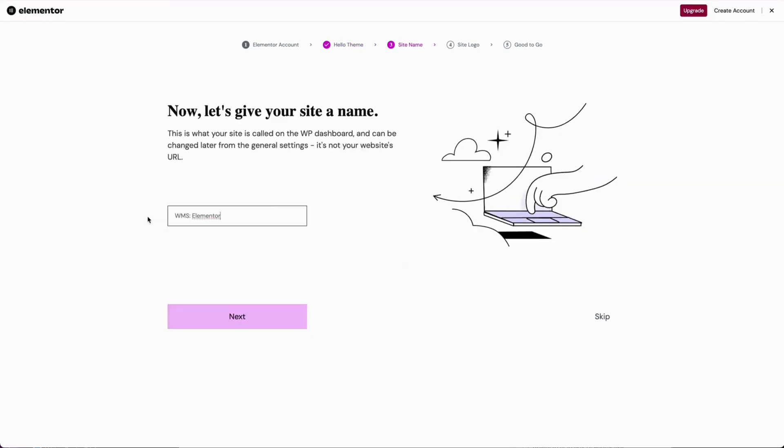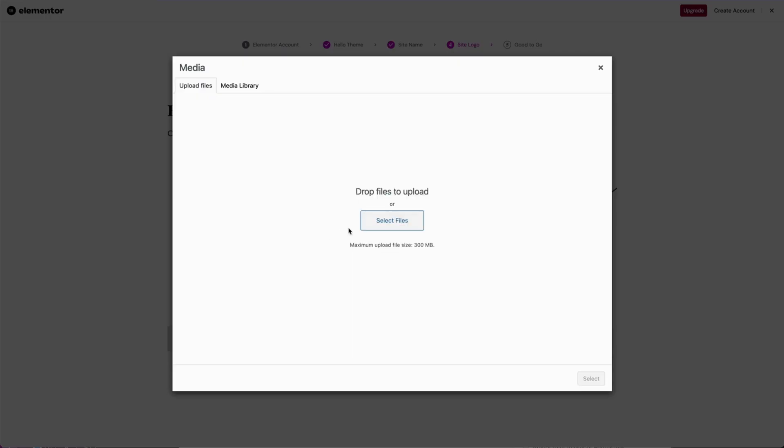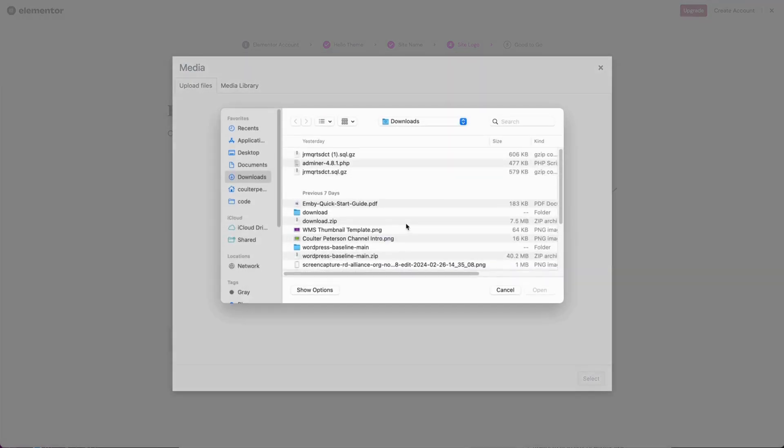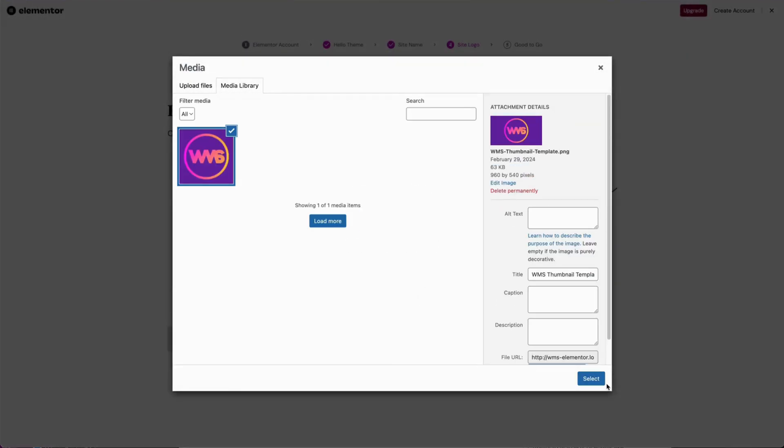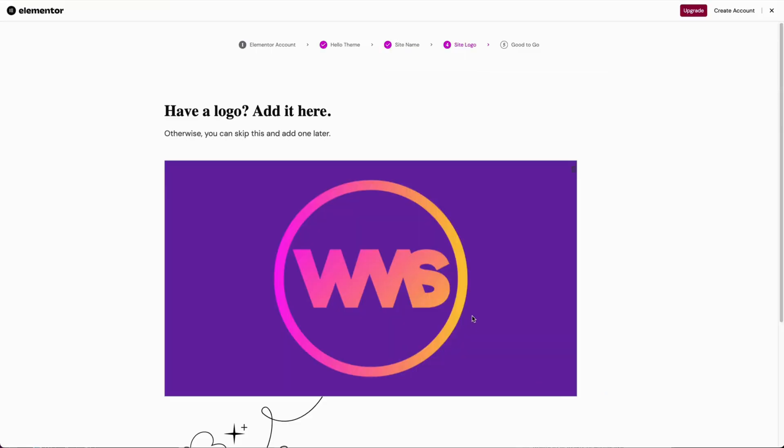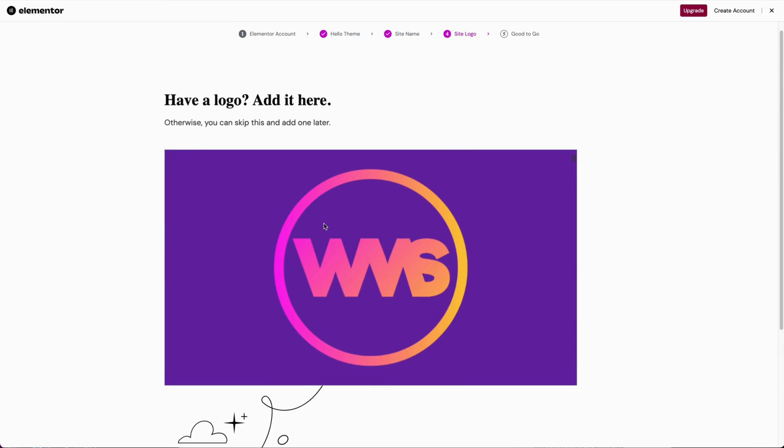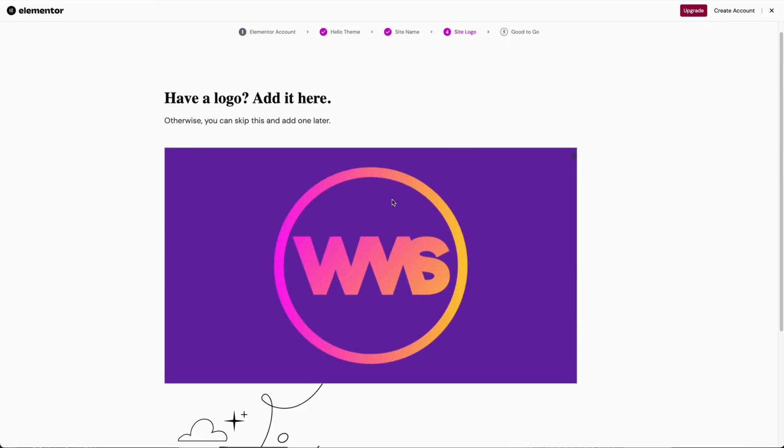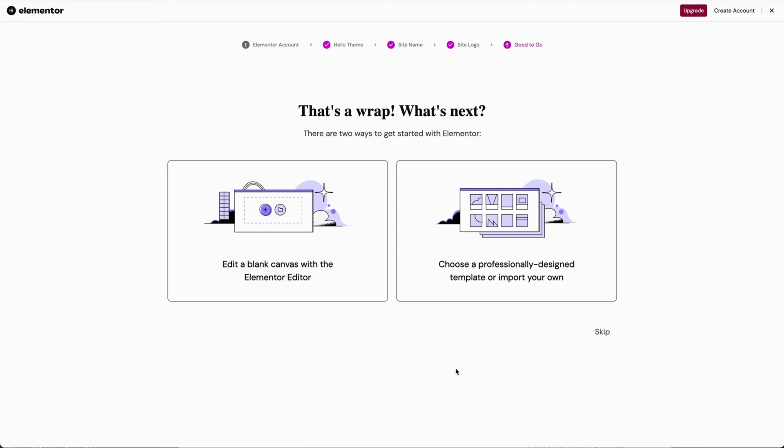I'm going to keep the site name of Websites Made Simple Elementor. Site logo. I will give it this thumbnail right here. It's probably going to be huge, but we're going to find out how it scales dynamically on Elementor out of the box.